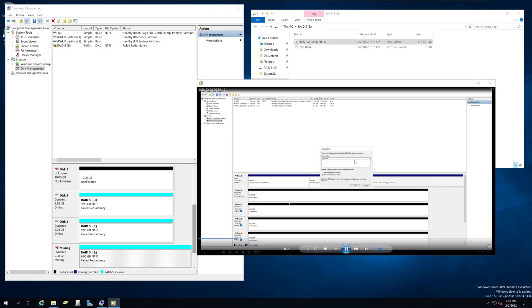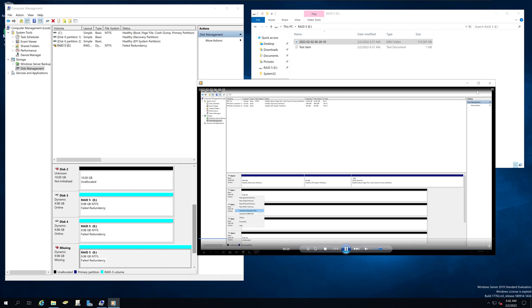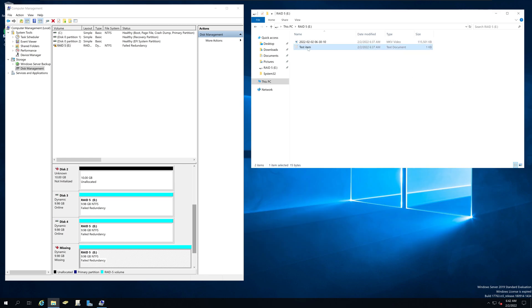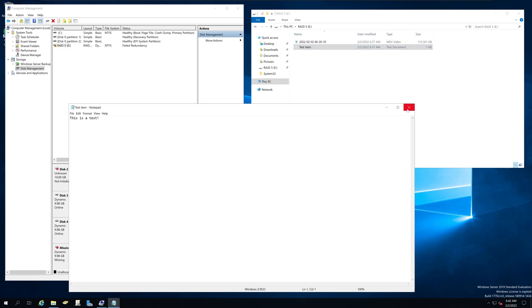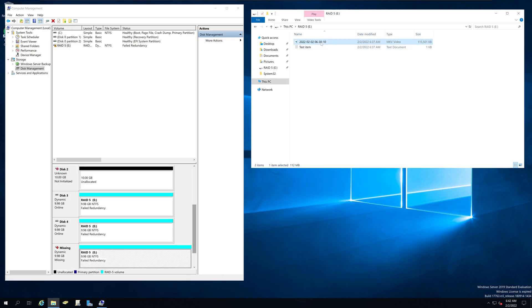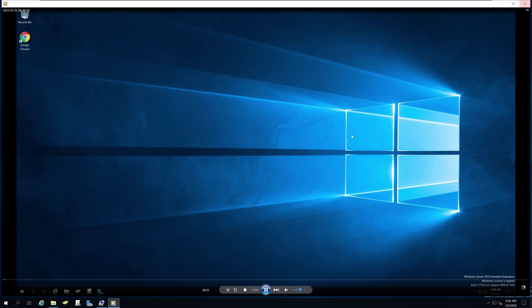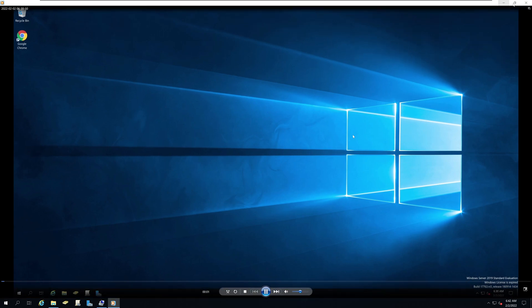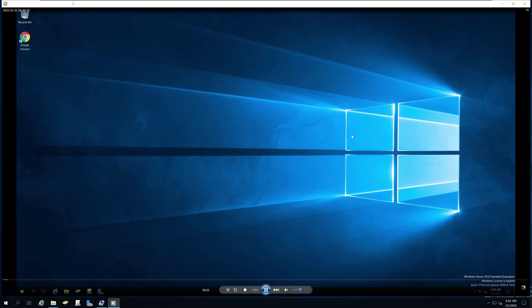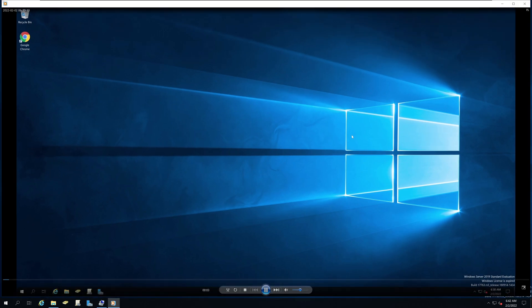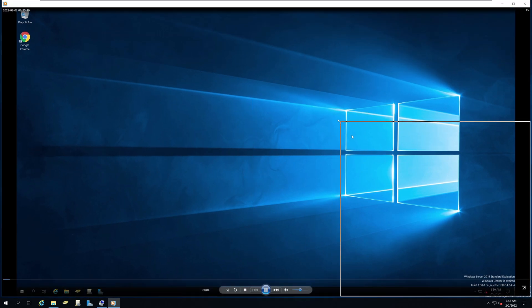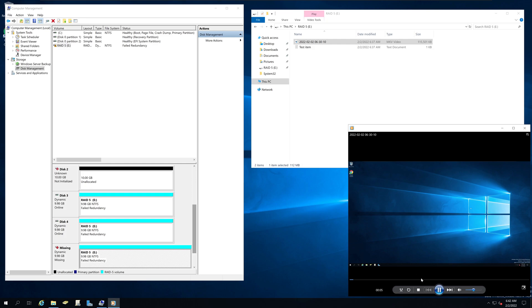So while this video is still playing, I decided to go ahead and add a new hard drive so we may be able to create a rebuild of our RAID 5 array. OK, so let's go ahead and do that while it's playing here.